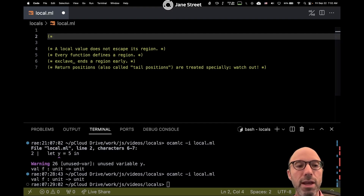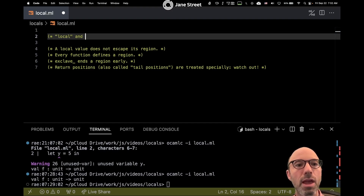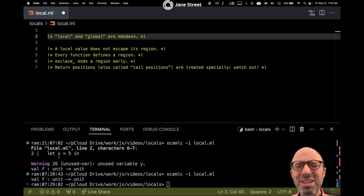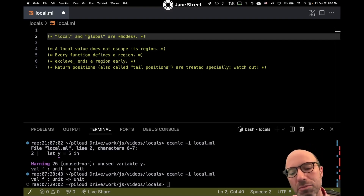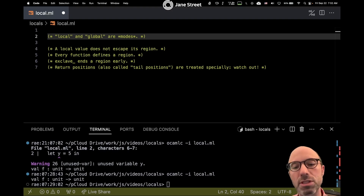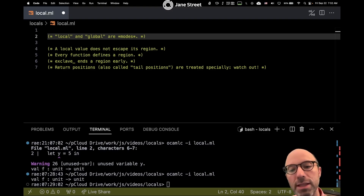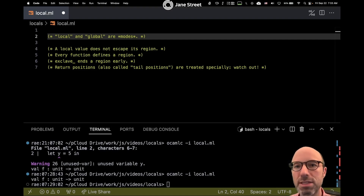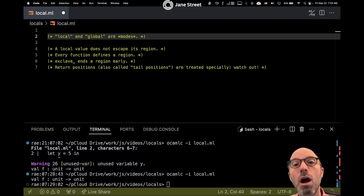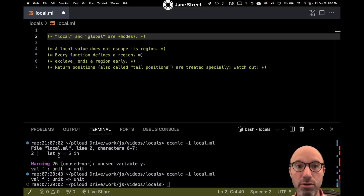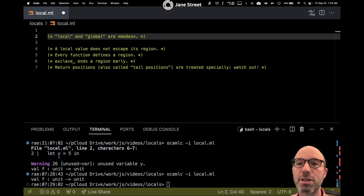Local and global are modes. A mode is kind of like a type. A type describes an expression — every expression in OCaml has some type. For example, five has type int, and some big expression might be a string list option. Every expression has a type, and that also means every variable must have a type, because a variable stands for an expression. Modes are similar in that every expression has a certain mode, and that means we have to assign every variable a mode as well.